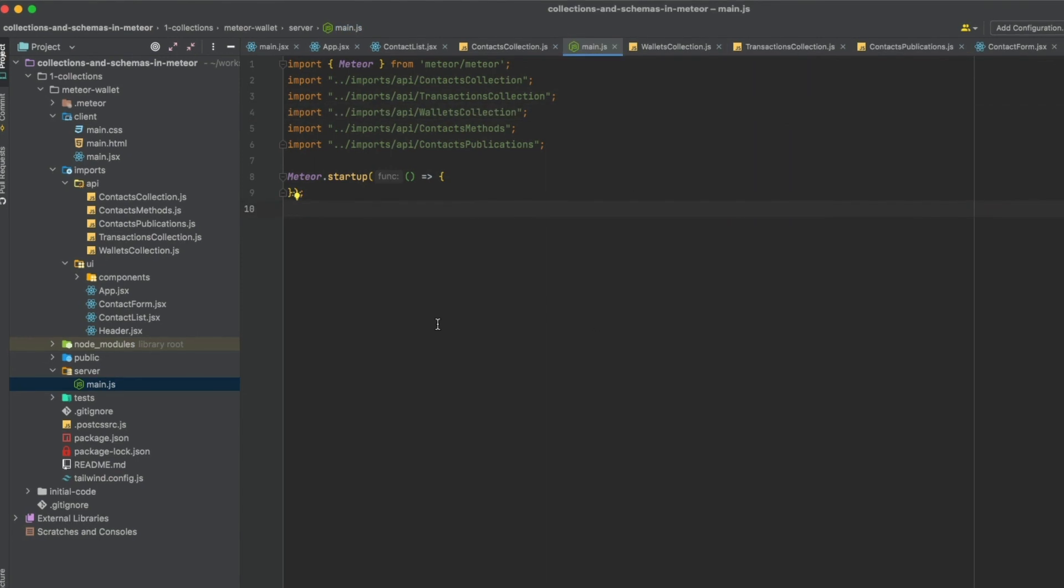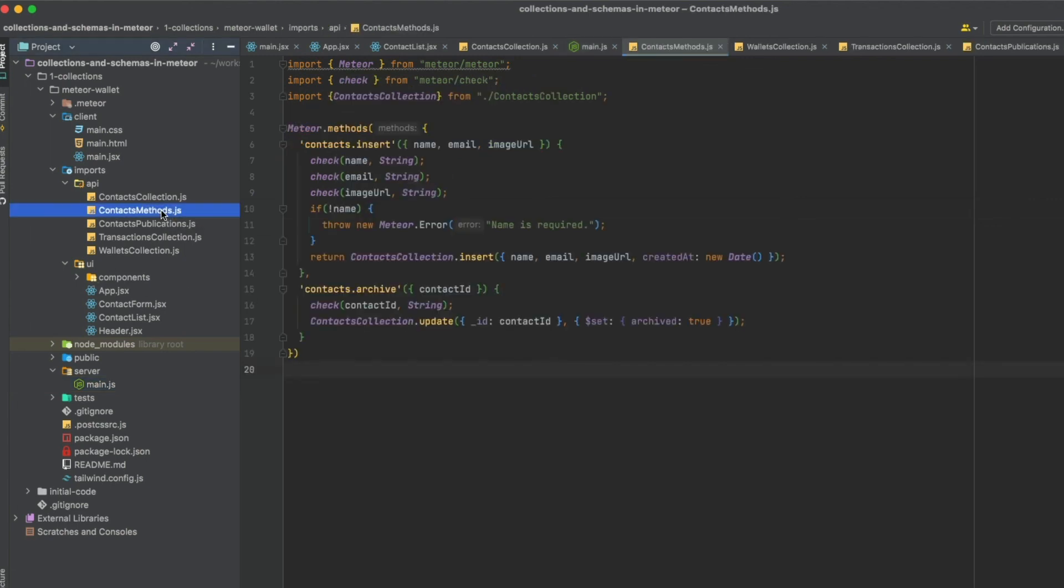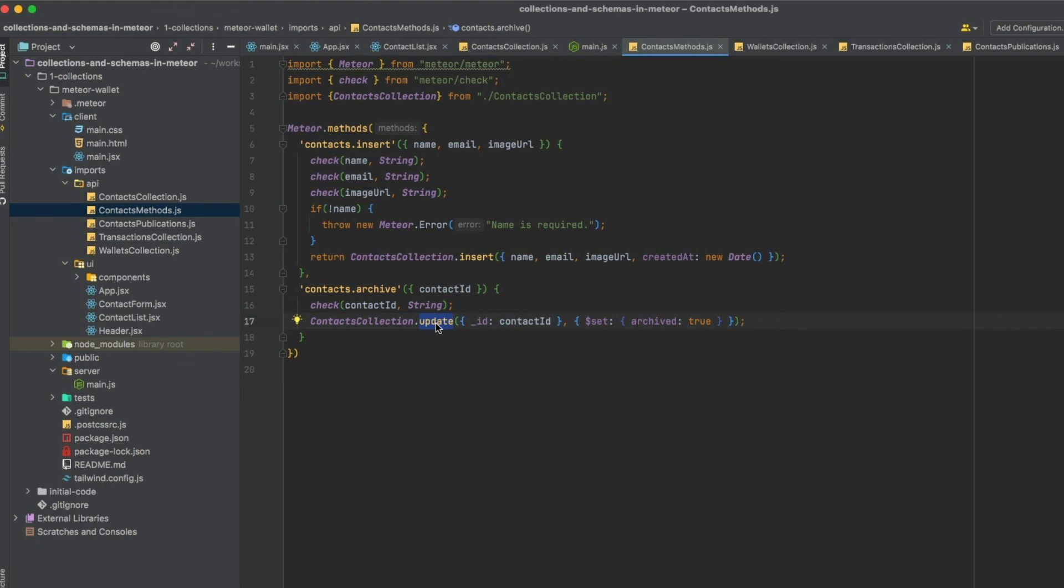Now, we are all set and you can start using it. Meteor provides a synchronous API that allows to interact with the database through these collections. If you look at these Meteor methods, for example, you can see that we have an insert and an update. All these actions are synchronous, so we don't need to use promises to interact with the database. In the next lessons, we are going to see how to use collections on the client side and we start to build the UI for our wallet. Thank you and I'll see you there.